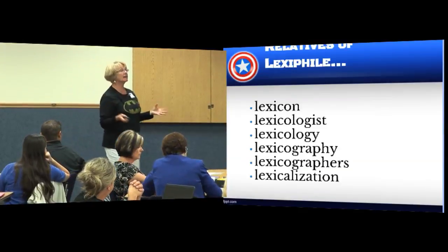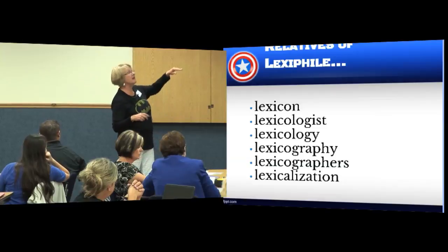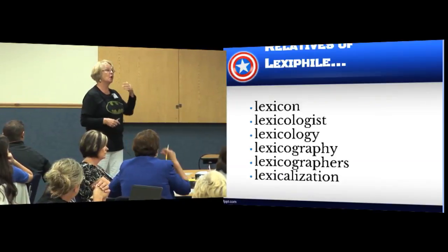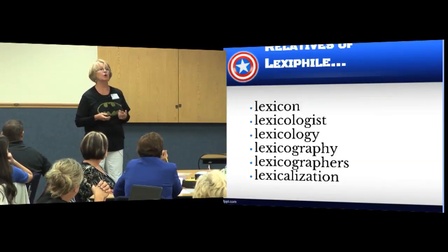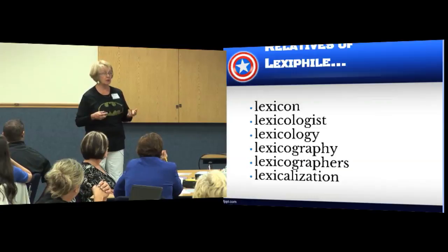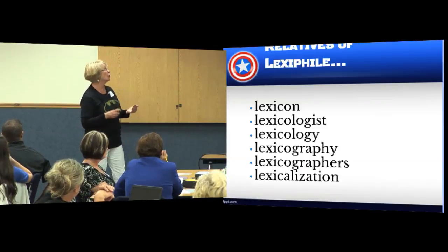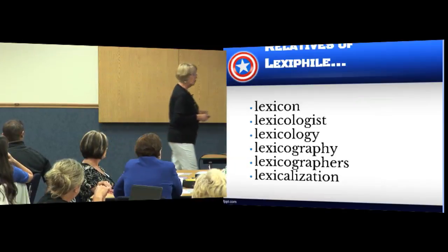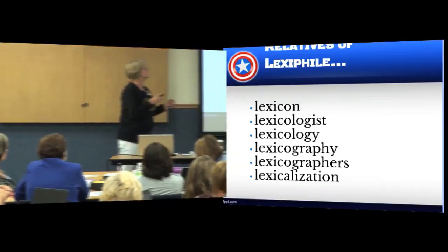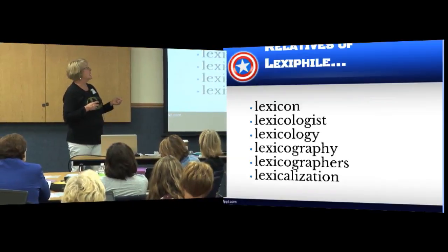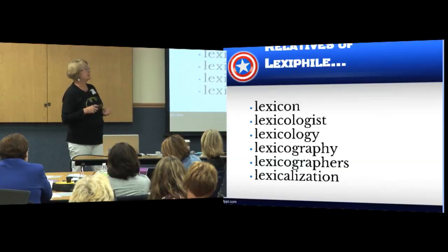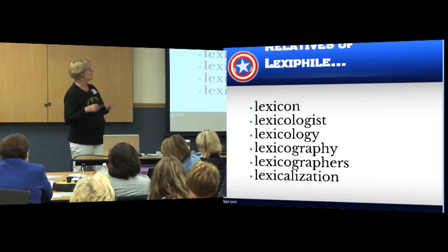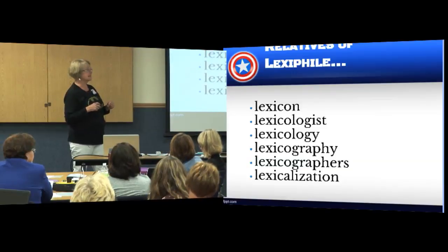There are many relatives of lexophile, and when there are many relatives of a word you should show your kids, because by the end of the year they should learn 3,000 new words in your class. You can't directly teach all of them, so if you teach words that have a lot of relatives you're increasing the chances of them learning more words. The word family includes: lexicon, lexicologist, lexicology, lexicography, lexicographers, and lexicalization.